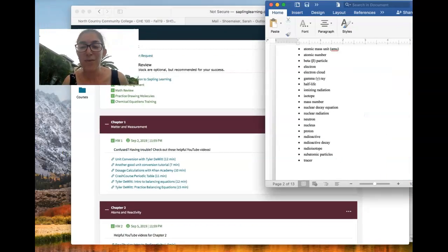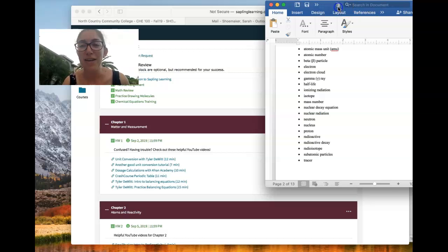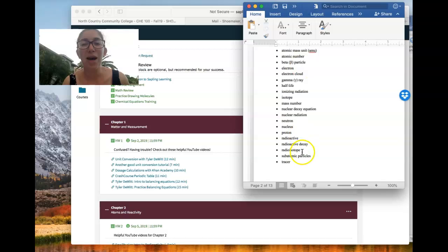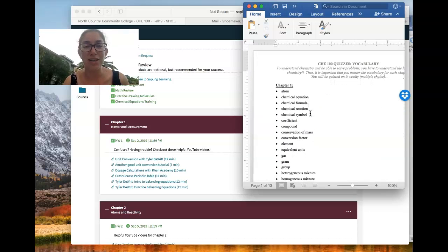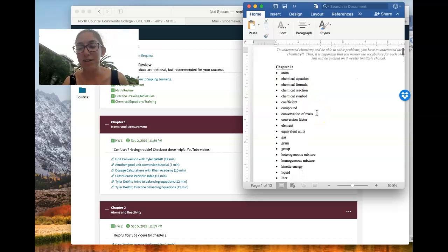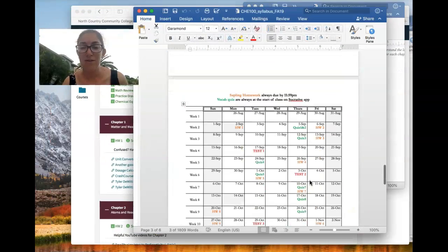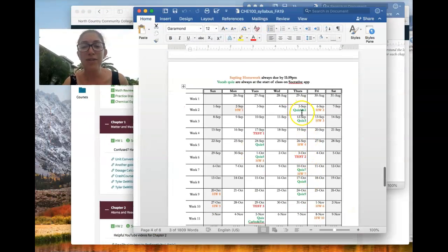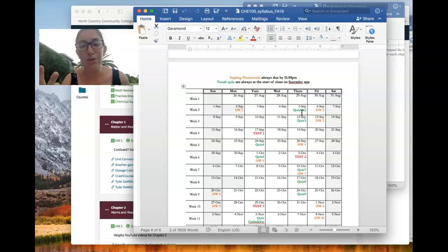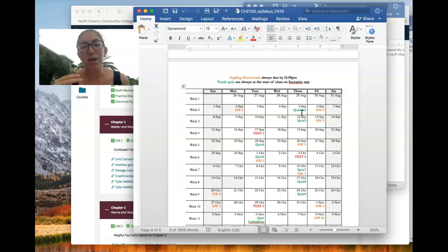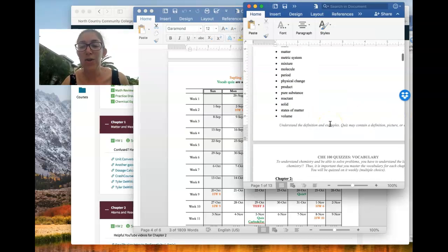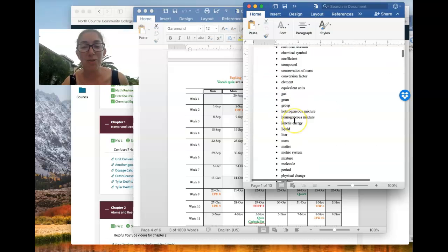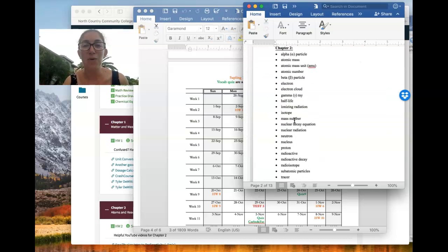And so every other class period, basically, once a week, we will have a quiz. And the quiz is on the vocabulary that is in this packet here, which is also in your orange handouts. So the first quiz on chapters, don't have this memorized. The first quiz is on chapters one and two. So it's on two chapters of vocabulary. All the other quizzes will be on one chapter at a time.